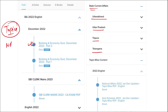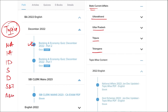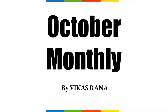Topics include national affairs, international affairs, important days, sports, defense, science and technology, apps and web portals, and obituary. These are the important topics being asked in various exams across India, and they must be covered and will be beneficial for the preparation of students.